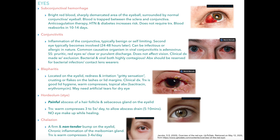First up is the subconjunctival hemorrhage, and there's a picture on the right. We've all seen this where somebody is coughing really hard. All the little blood vessels in our eyeballs can break and that's exactly what this is — bright red blood, sharply demarcated area of the eyeball surrounded by normal conjunctiva. Blood is trapped between the sclera and the conjunctiva. Anticoagulation therapy, hypertension, and diabetes all increase the risk. It requires no treatment and the blood reabsorbs in 10 to 14 days, so we just reassure patients.